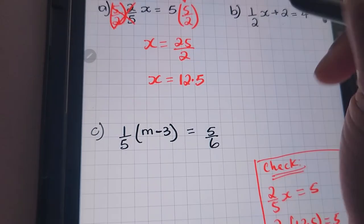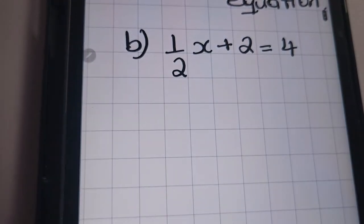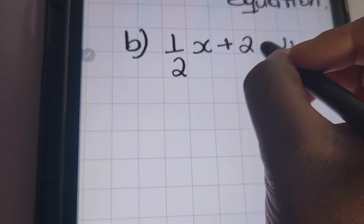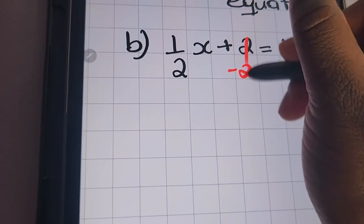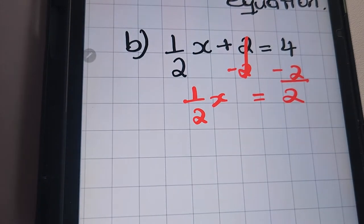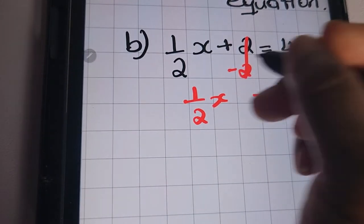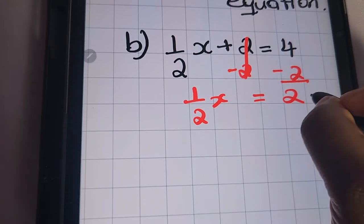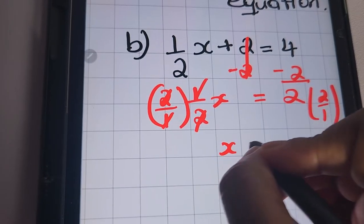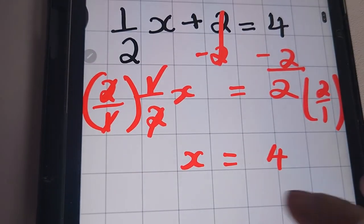The next equation is: 1/2 x plus 2 equals 4. We're solving for x. The first thing I'm going to do is remove the 2 that's been added, so we're subtracting 2 from both sides. We're left with 1/2 x equals 2. Then we'll remove the fraction 1/2 by multiplying both sides by its reciprocal, which is 2 over 1, or simply 2. That gives us x being equal to 2 times 2, which is 4. Our solution for x is 4.